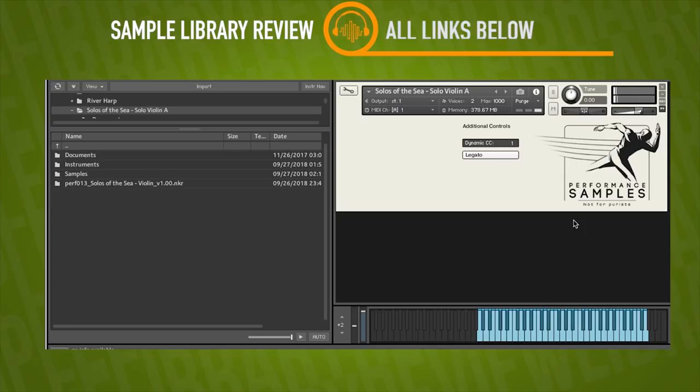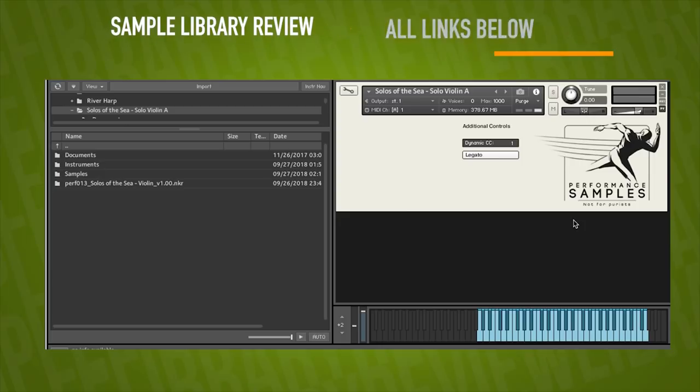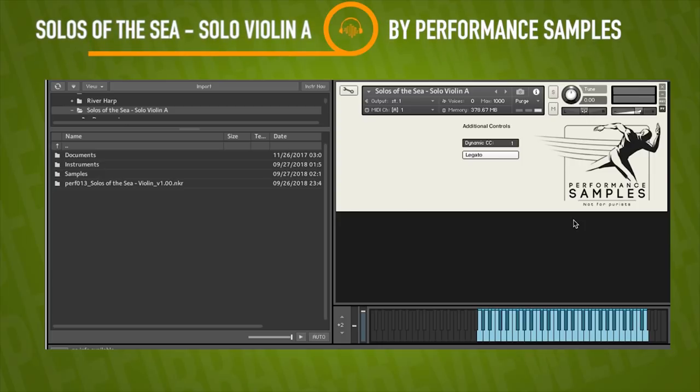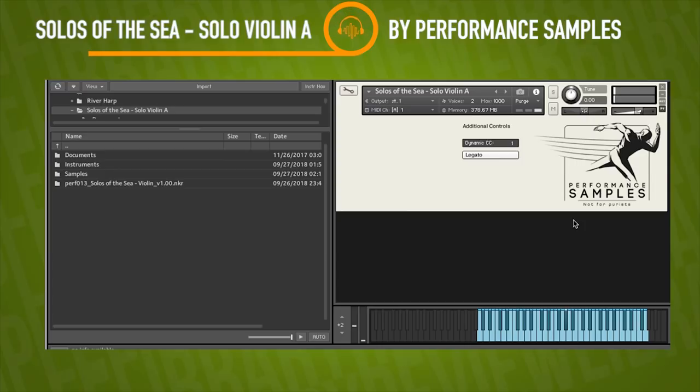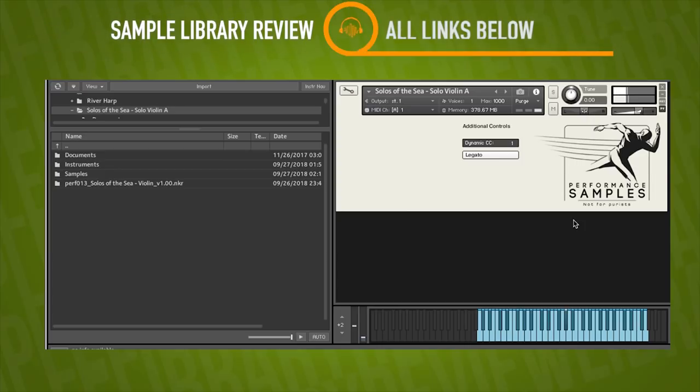So with this MIDI CC1 controlling our actual expression, we know that that has to be programmed in because the developers told us that this is recorded with one dynamic layer, so this is a simulated expression which I'm finding very believable. What do you guys think? Do you think this CC1 is believable?